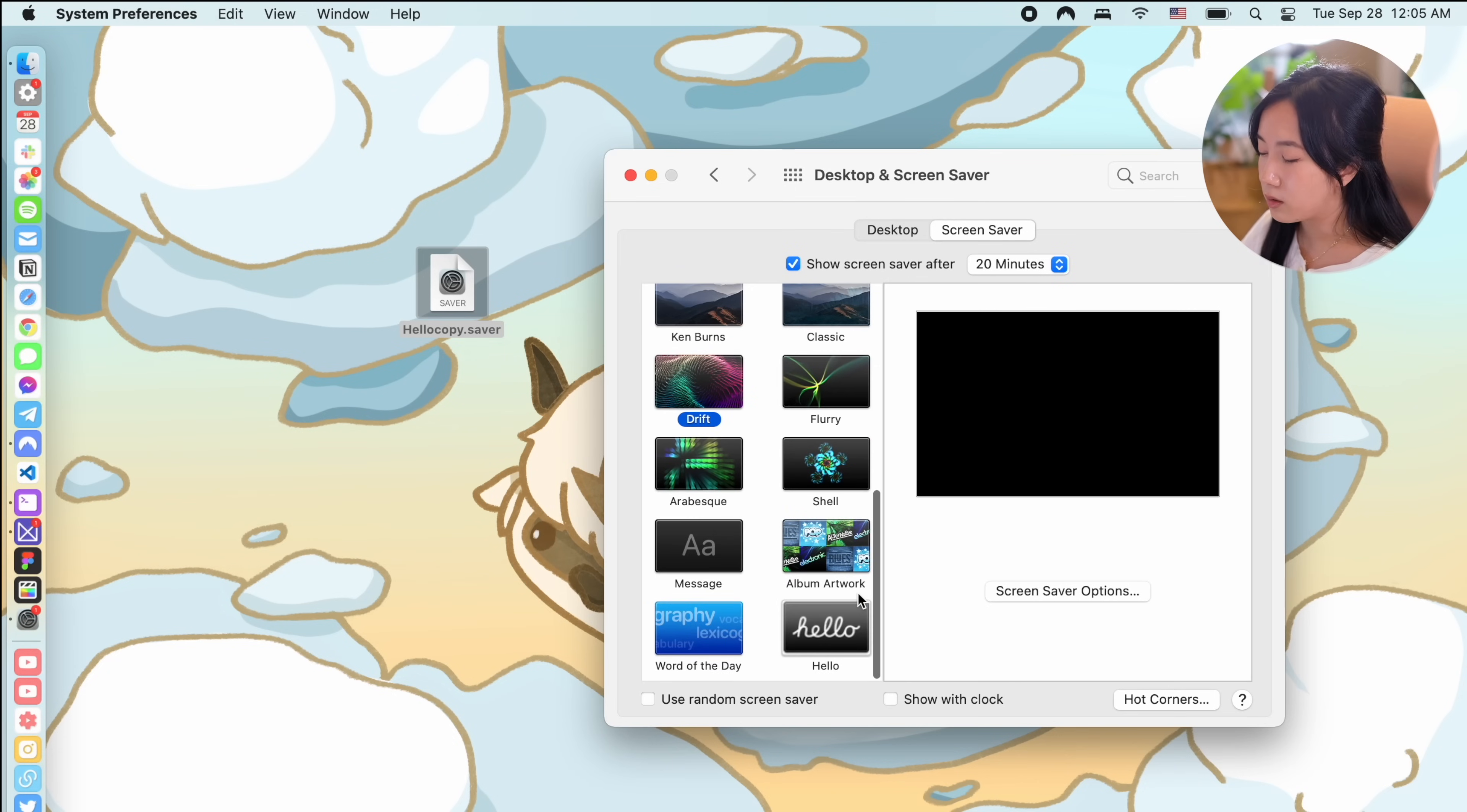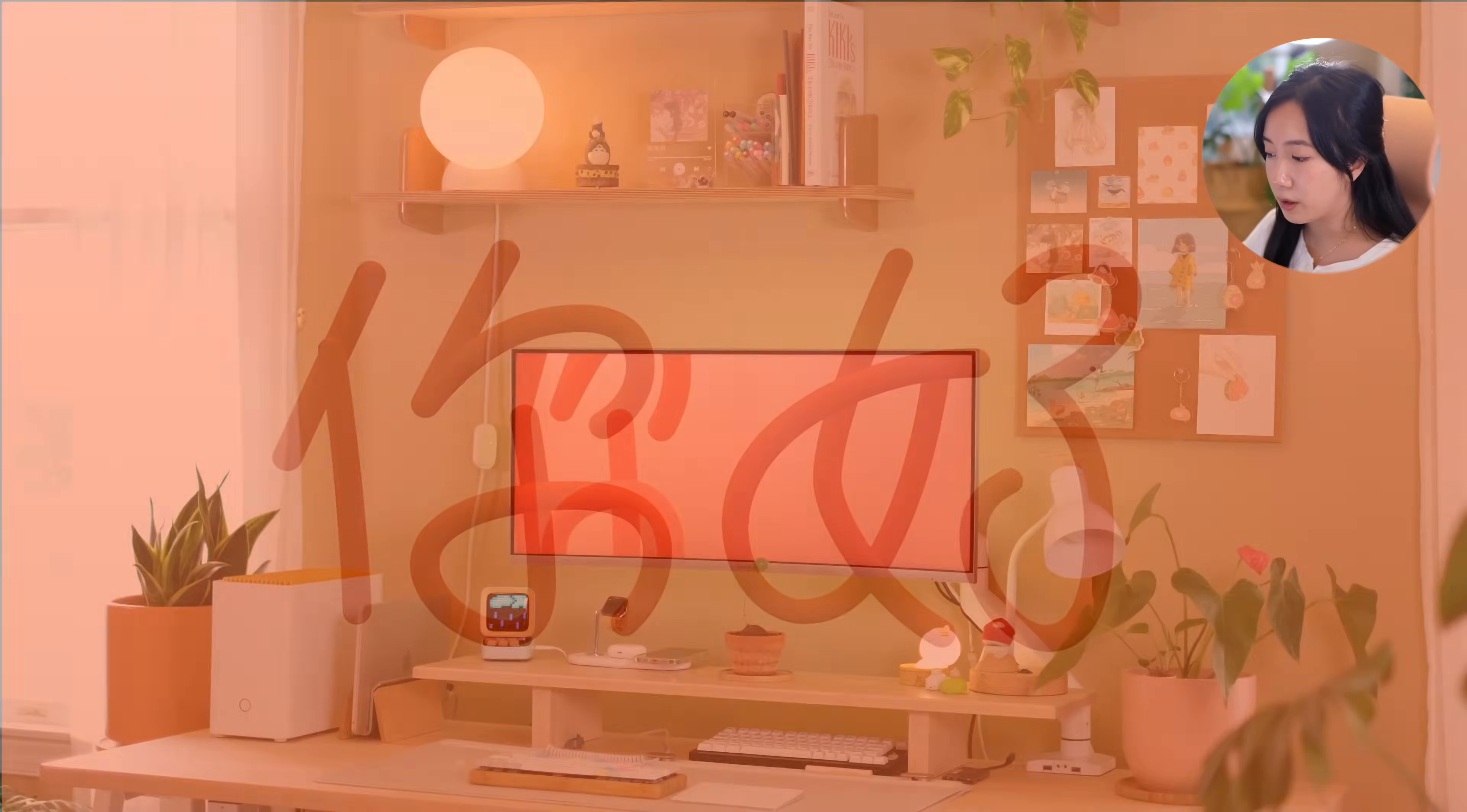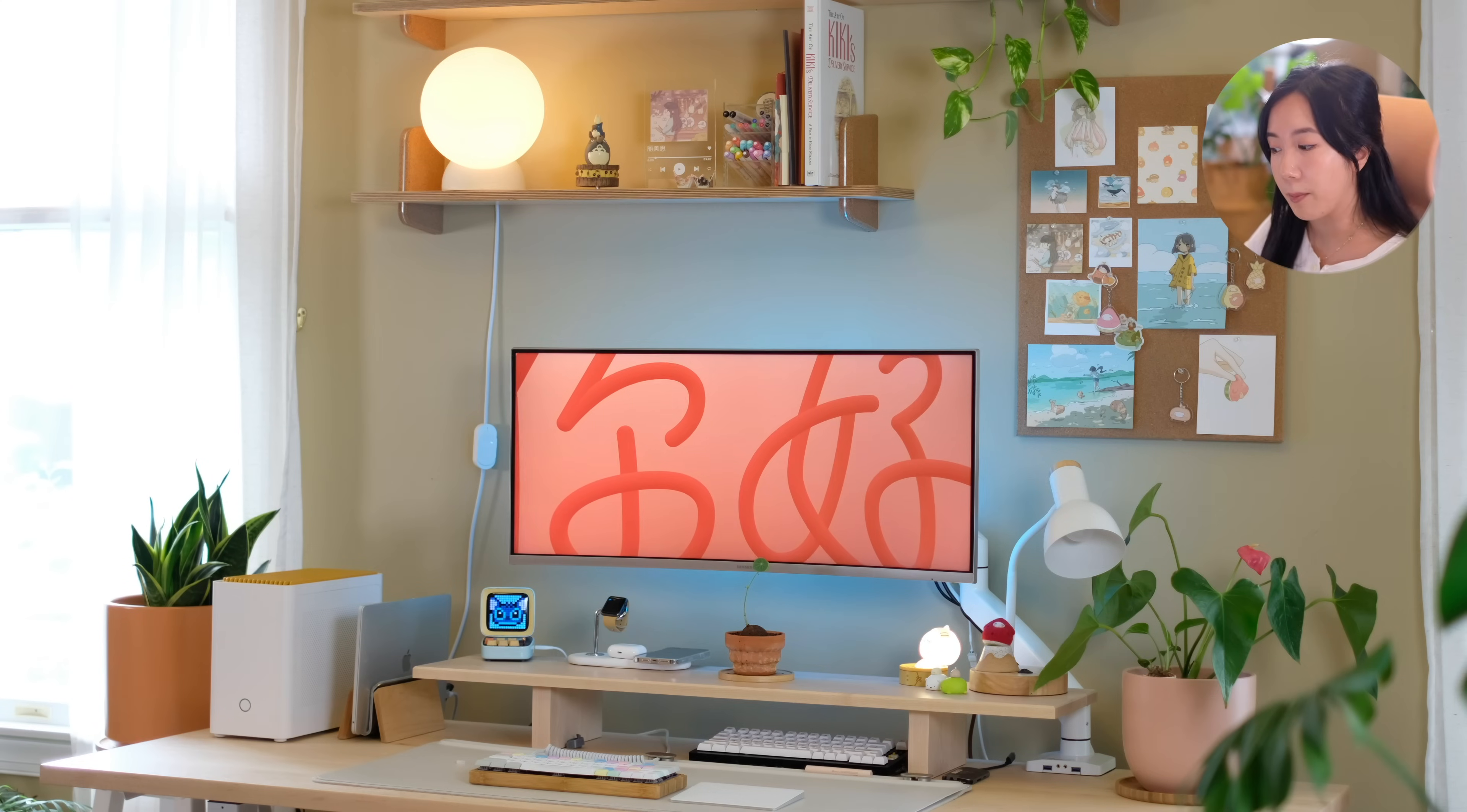Once installed, you'll see it in your system preferences under desktop and screensaver and you can toggle on different options. I selected the option soft tones because I really like the pastel color options. This screensaver is super cute and cool and I really like how you can still access the screensaver even if you don't have the latest iMacs.